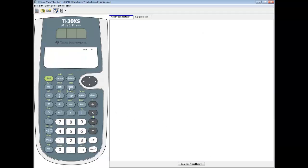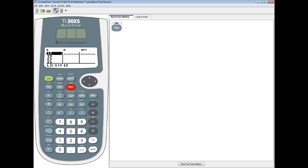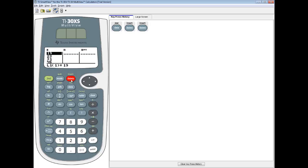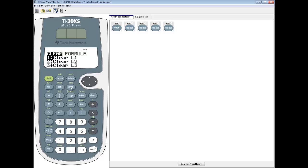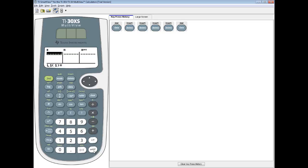I'm going to go to my data button. I want to clean out these numbers, even though these are the same numbers we're going to re-enter. I'll press delete to clean out each individual number. Or, if you want to do it real fast, you can press your data, and then do an enter on clear one, and it'll clean up very fast.